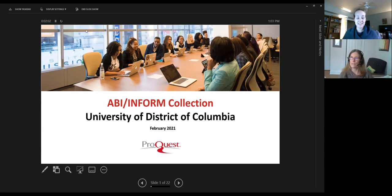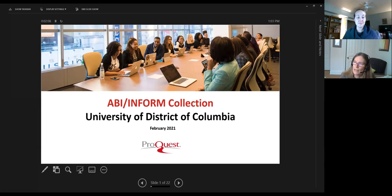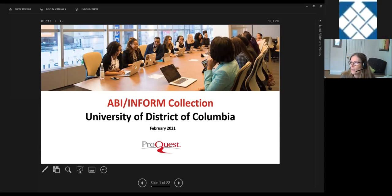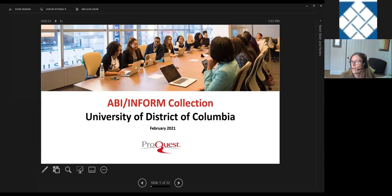Thank you, Megan. Welcome everyone. I'm really excited to speak to you today about ABI Inform. I'm Joanne Hogan, director of product management at ProQuest. I've been with the company for over 18 years, personally managing the business products for about seven or eight of those years. I also manage a team of product managers responsible for databases like ProQuest Central and others in social sciences, health, technology, and other areas.